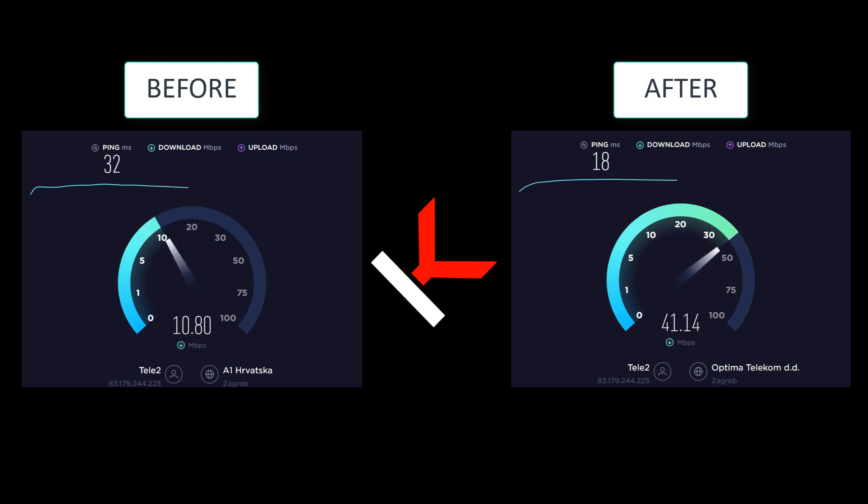Some of this you can do on your router, some on individual devices like computers or phones.